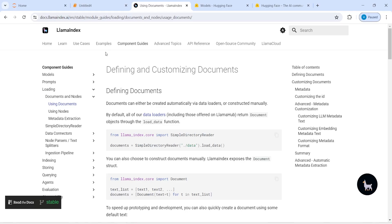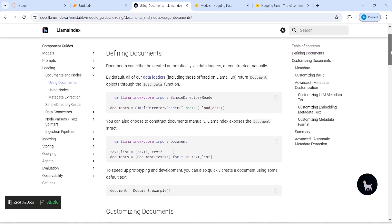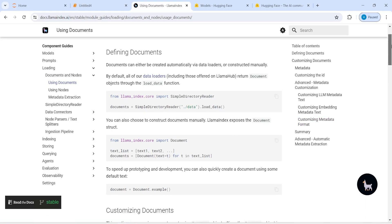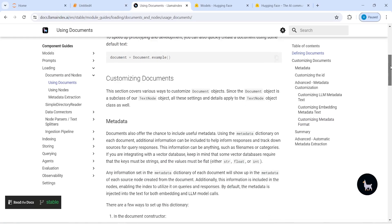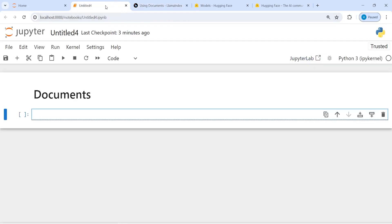If you come on this page, you will see 'Defining and Customizing Documents' and these are the different ways using which you can define your documents. First of all, you have to read a document using SimpleDirectoryReader. You can also define your own custom documents.